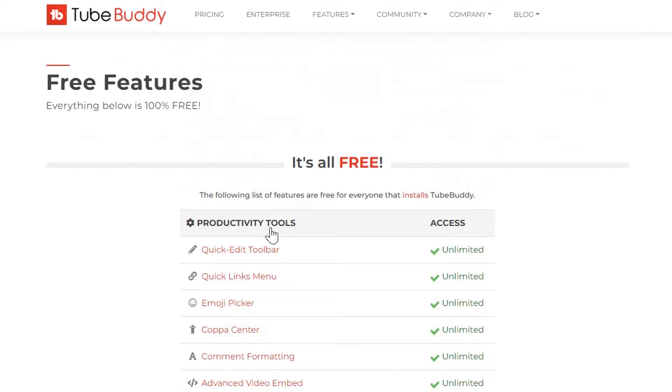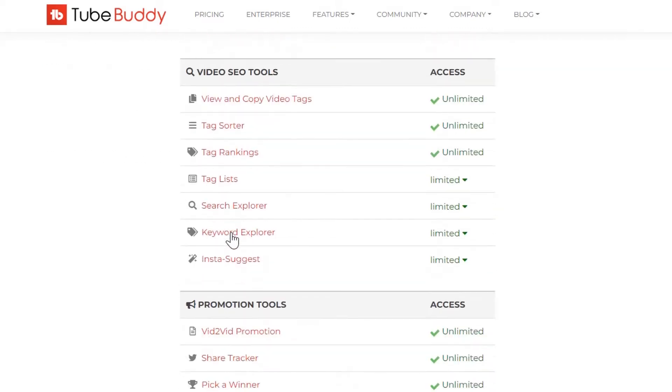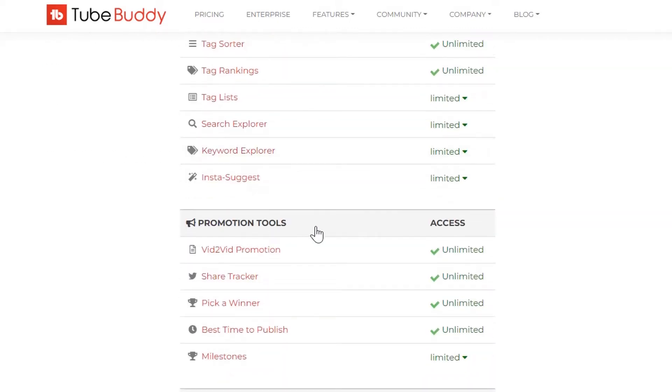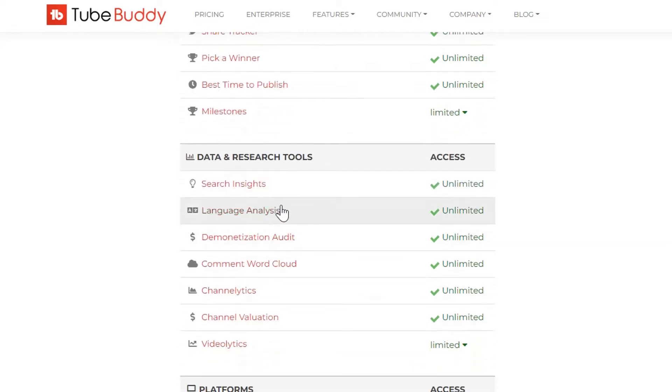Here we have productivity tools, video SEO tools, promotion tools, and data and research tools.